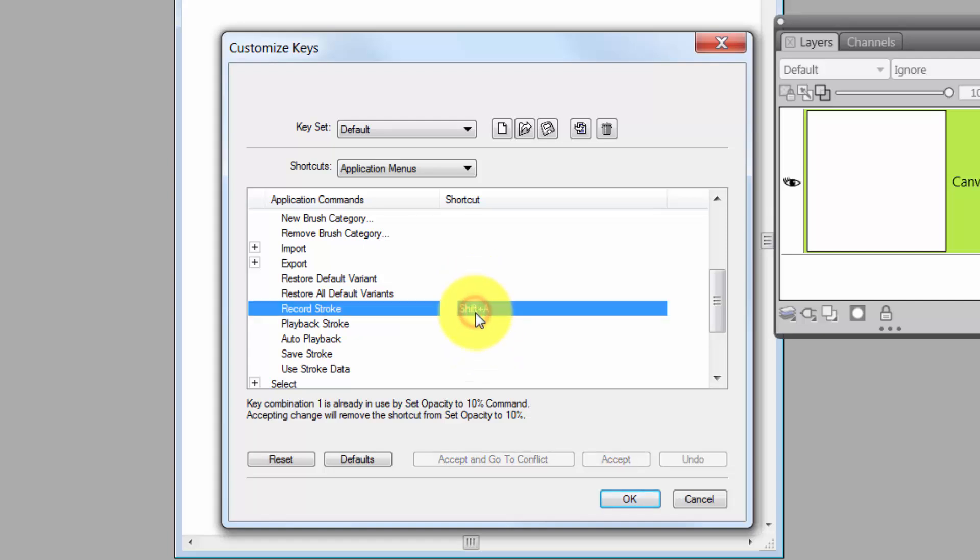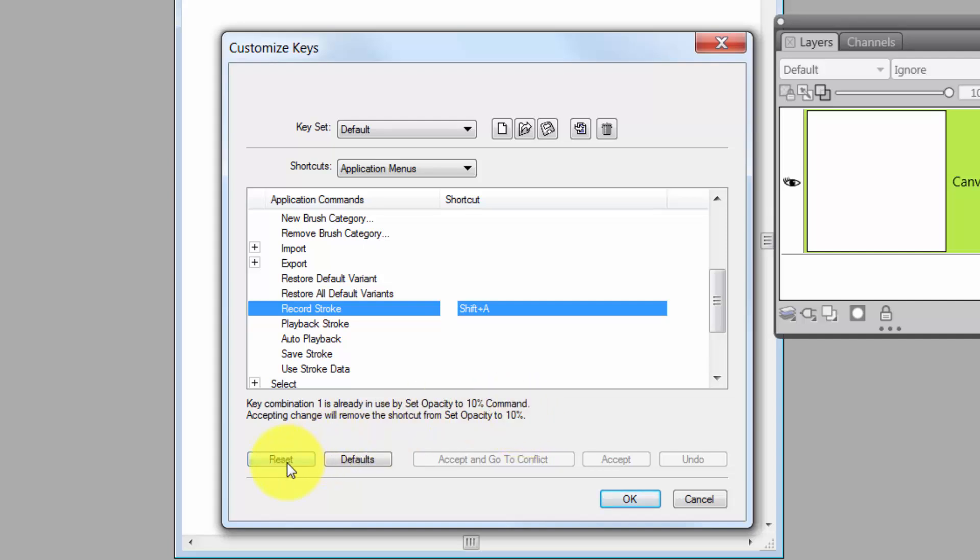Let's try going to Shift-A. Nope, see, it still didn't work. So when it doesn't work like that, you don't want to hit Reset because that resets everything back to the default.